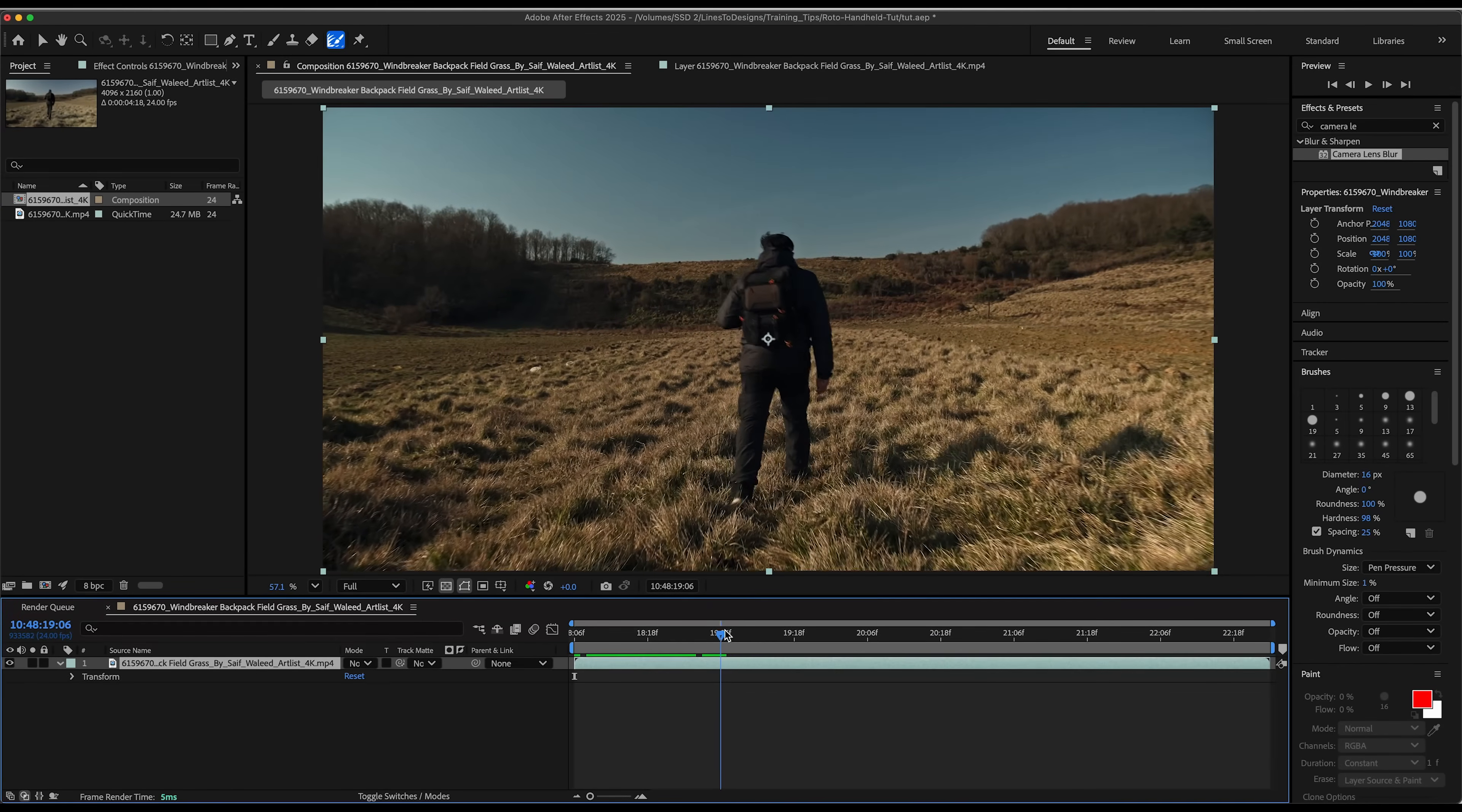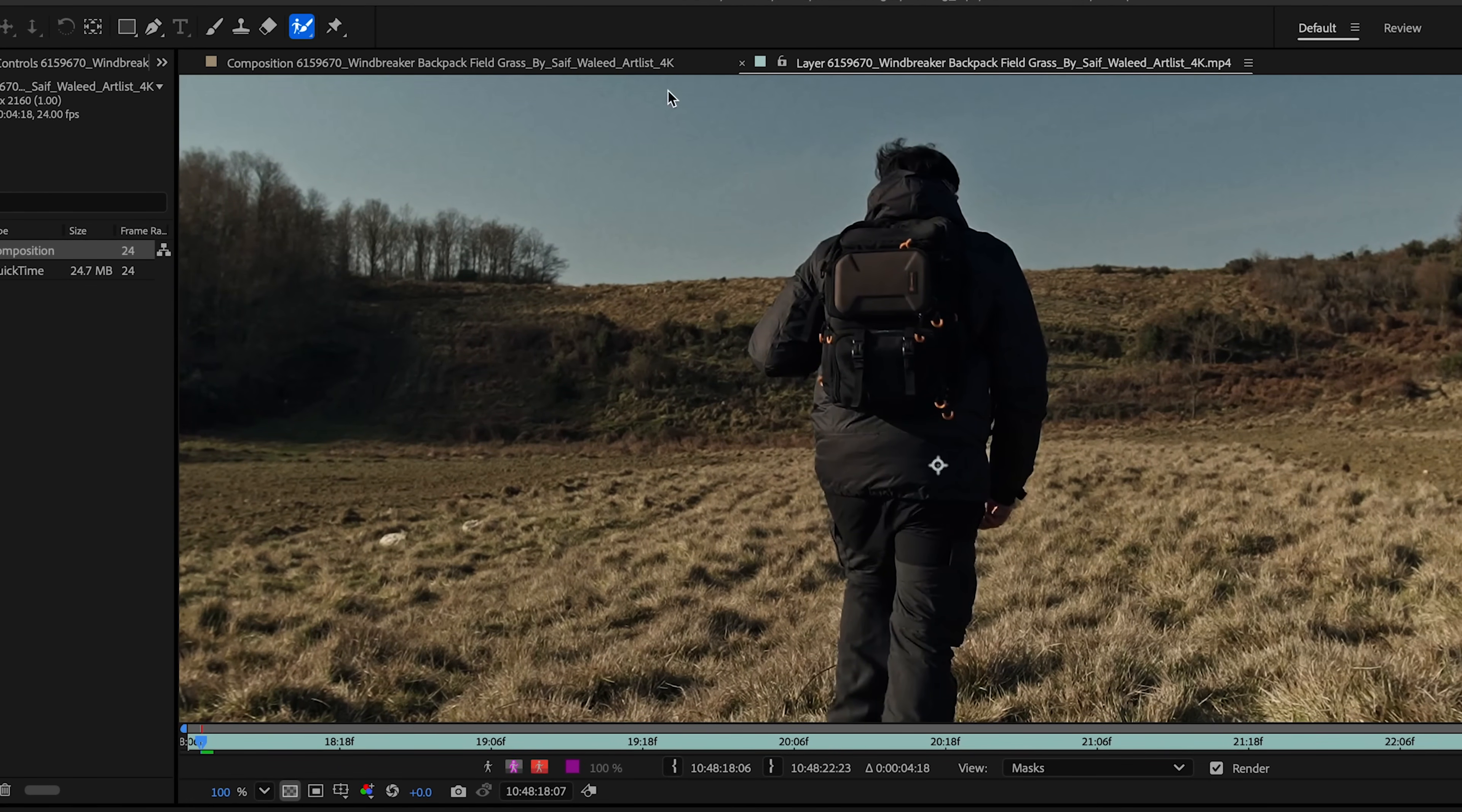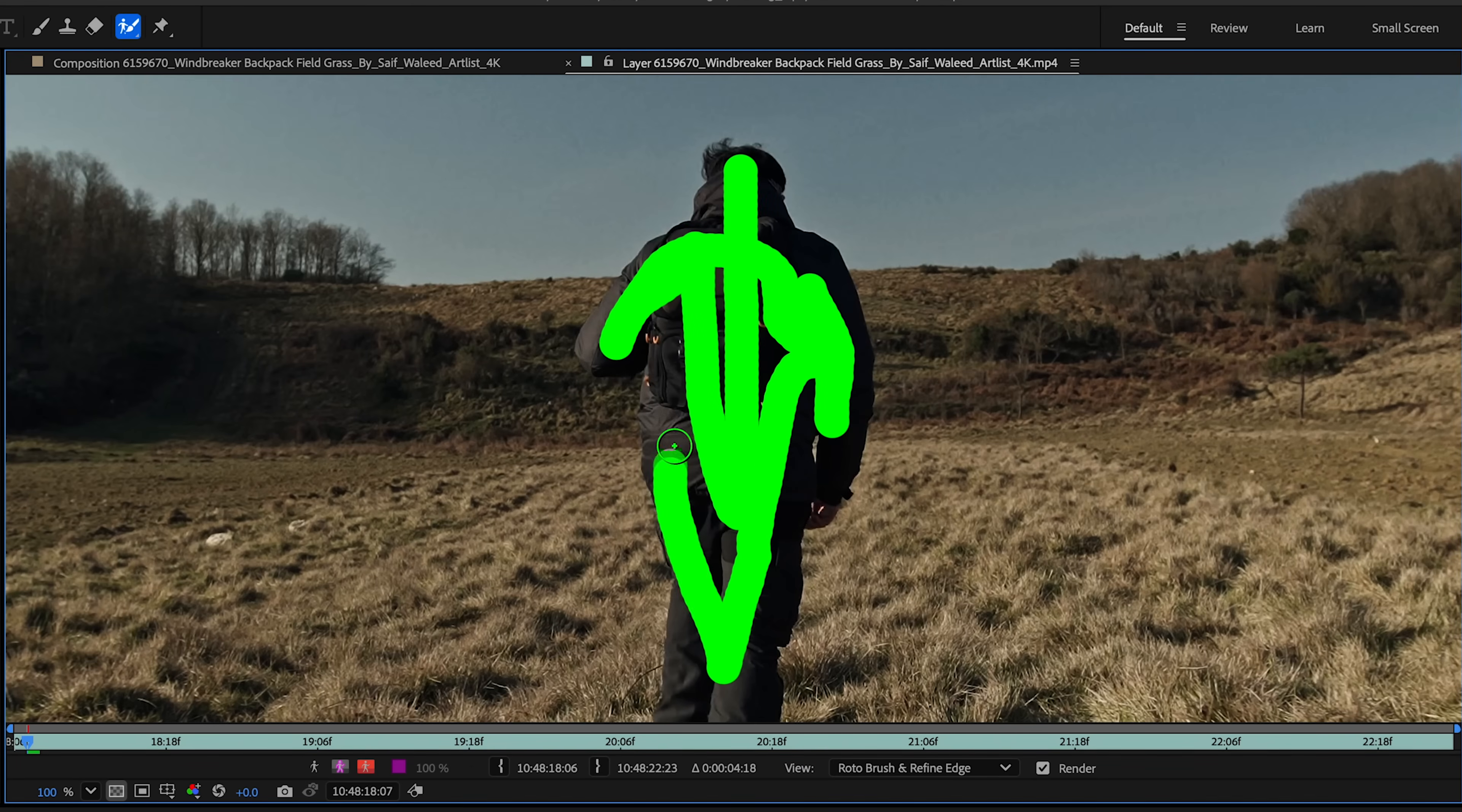I have a clip here of my subject walking down a field. My goal is to replace this background that's in front of him and maybe add some more elements along the way. First thing I'm going to do is click on my clip, go up here and select the rotor brush tool. You see the little green circle. If I hold the command key and move my cursor, it'll make the size change of my brush. I'm going to select my subject as best I can in this first frame here.